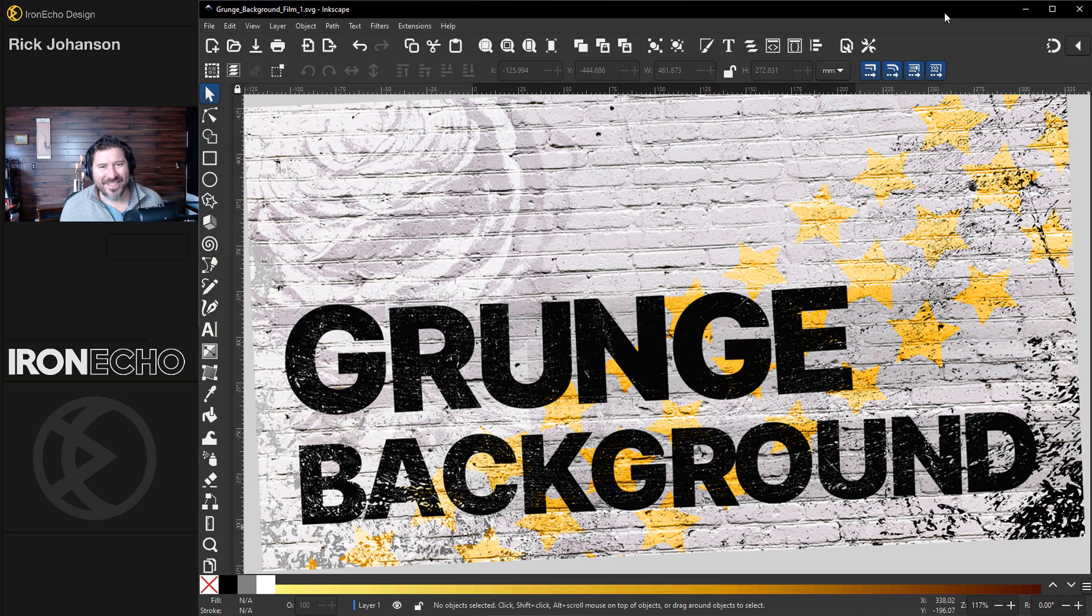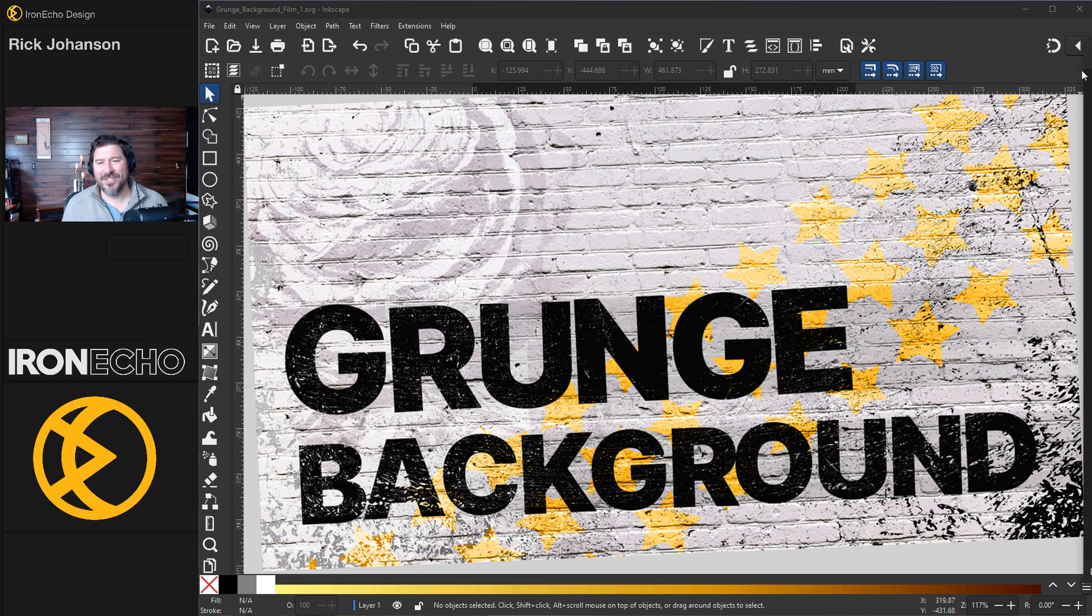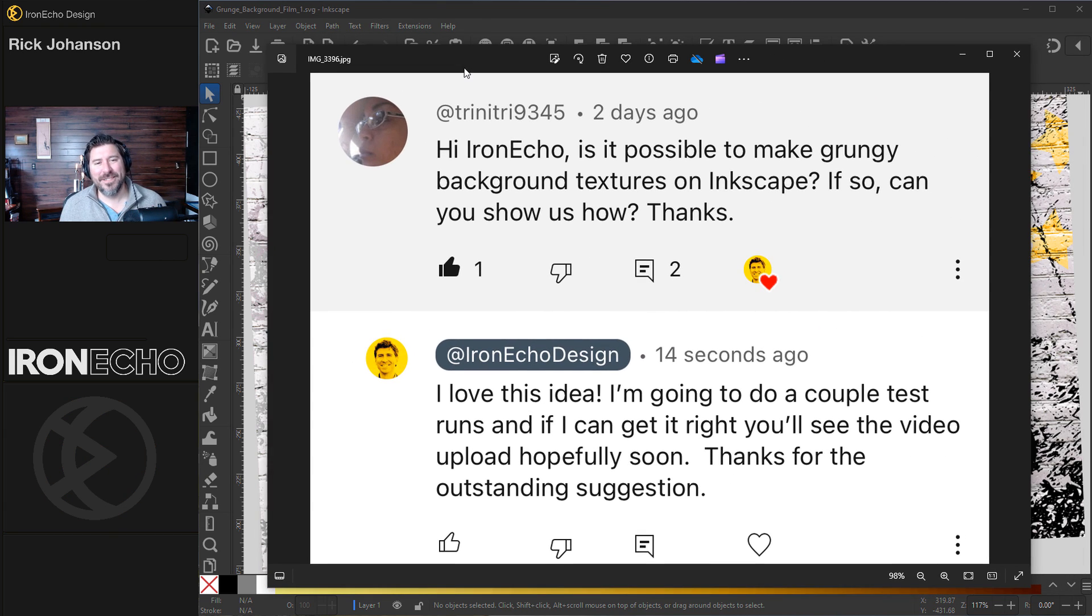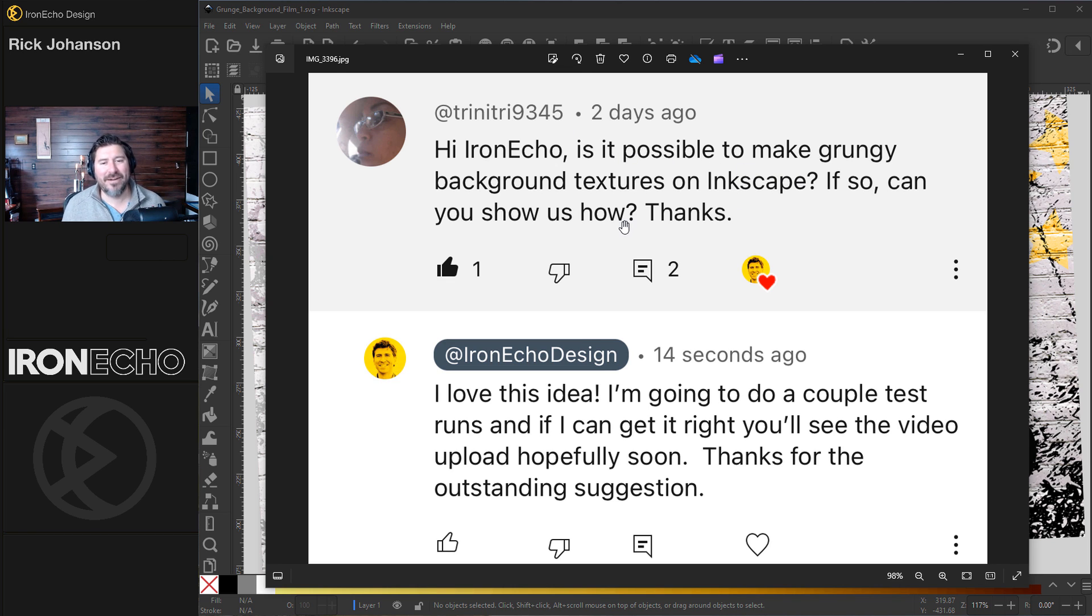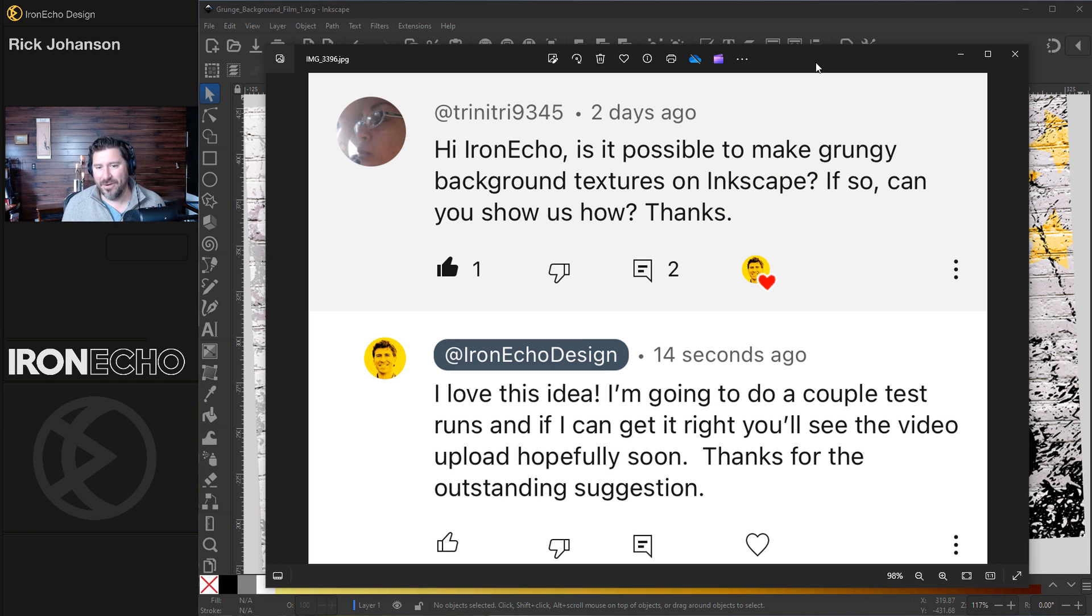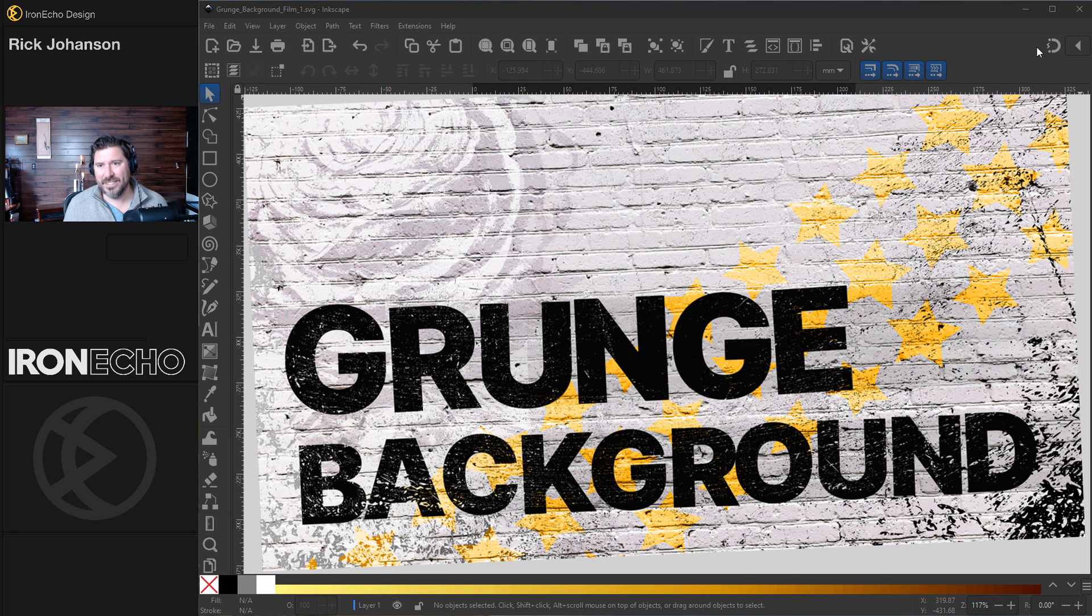I'm Rick Johansson and this is Iron Echo Design. Question in the comments from Trinitri9345: Is it possible to make grungy background textures in Inkscape? If so, can you show us how? I said yes, I love this idea.